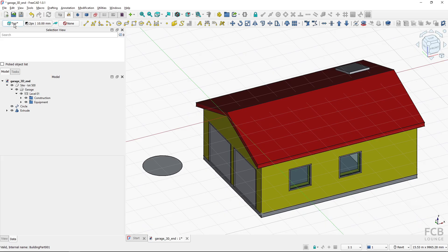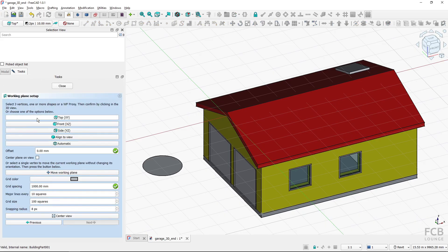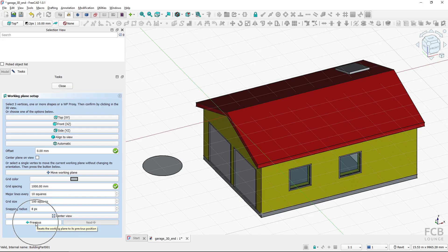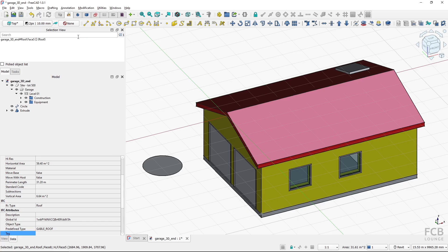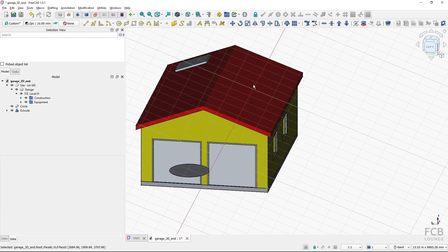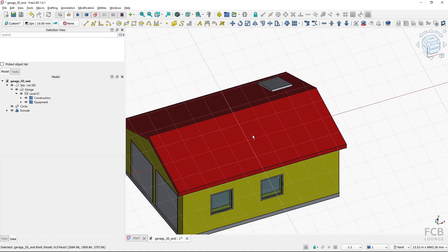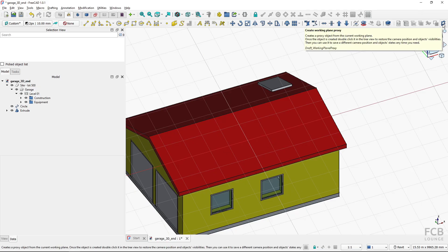These are the basic manipulations you can do with your working plane. The grid tools just set how the grid looks — straightforward to understand. The last thing to show is how to save the working plane. We know how to revert to previous and next, but if you frequently work with a specific plane — like the one aligned to the angled roof — you can save it using 'create working plane proxy'. I'll select the face to set that working plane active.